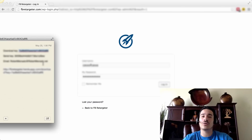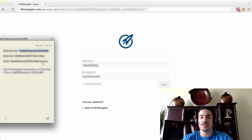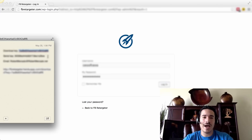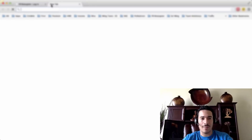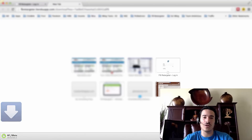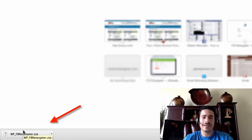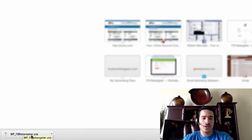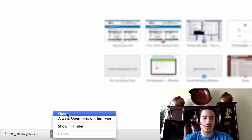You're going to receive that in your email — whether it's your regular email, your PayPal email, check both, or the spam boxes as well. Now once you have that, you're going to take the link that you were given in that email and simply click on it. What it's going to do is download your WordPress Facebook Retargeter plugin, as you can see in the bottom left corner.